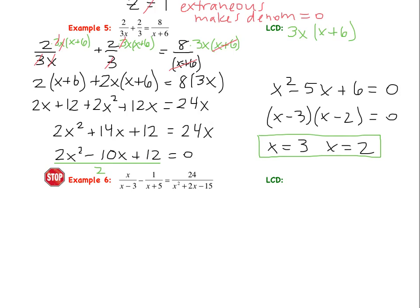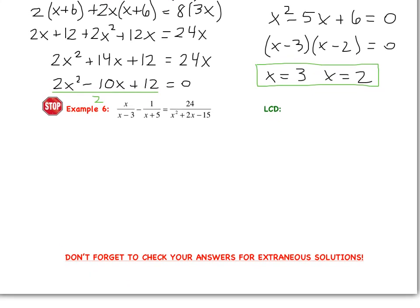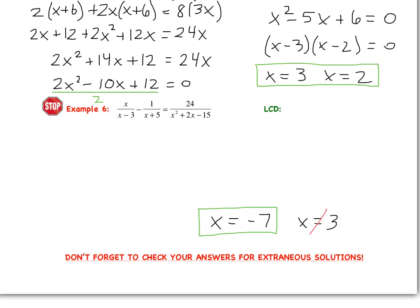Finally, try example 6 on your own. Factor all of the denominators, figure out your LCD, solve the equation, and always — always — check your answers for extraneous solutions. After working through it, you should get two answers: x equals negative 7 and x equals 3. However, x cannot equal 3 because it makes the first and third denominators equal 0, so it's extraneous. The only valid answer is x equals negative 7. If you didn't get that, ask about it tomorrow. Have a great night!